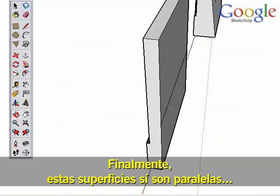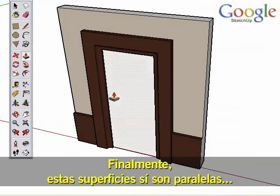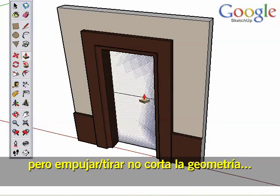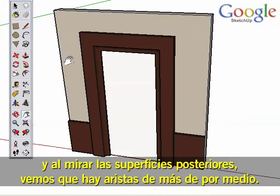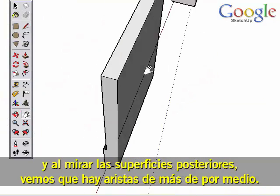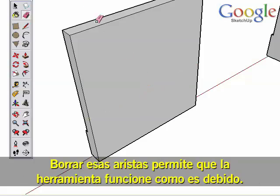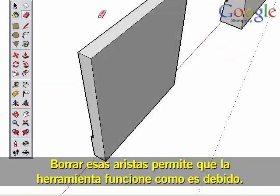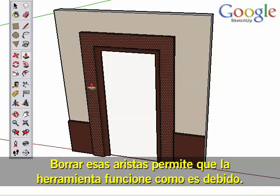Finally, these surfaces are parallel, but Push-Pull doesn't cut away geometry, and looking at the back surfaces shows there are extra edges in the way. Erasing those edges allows the tool to work as expected.